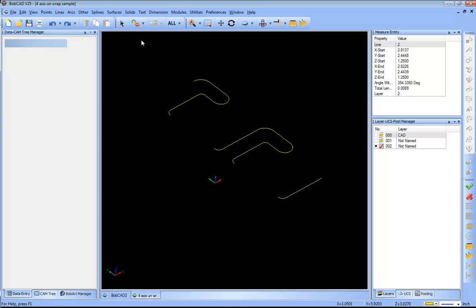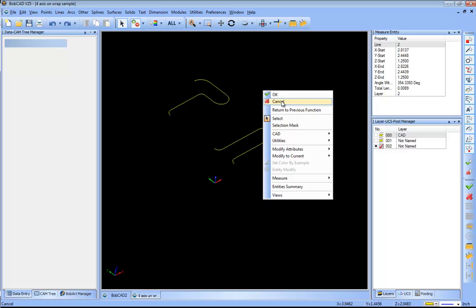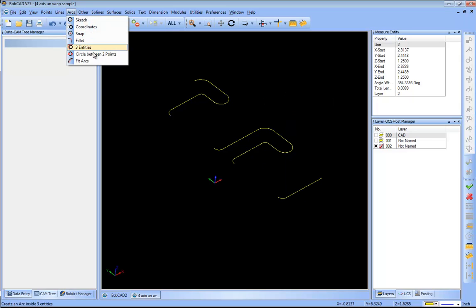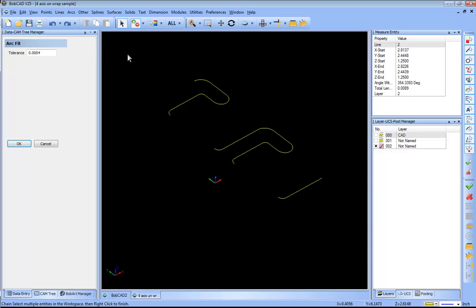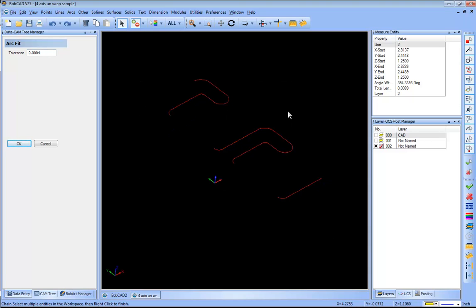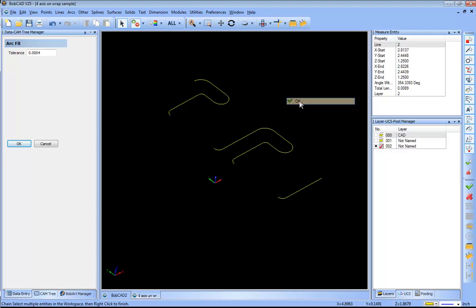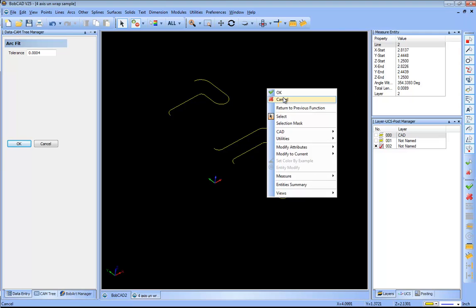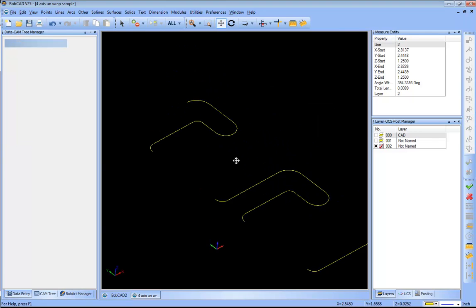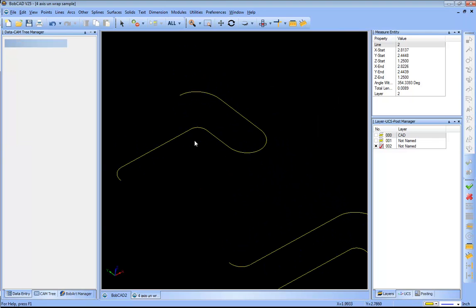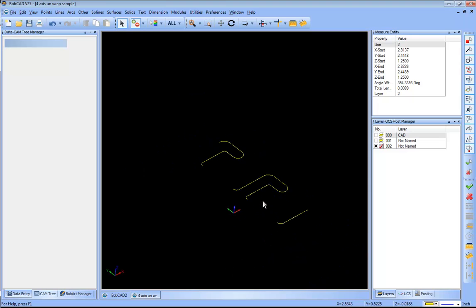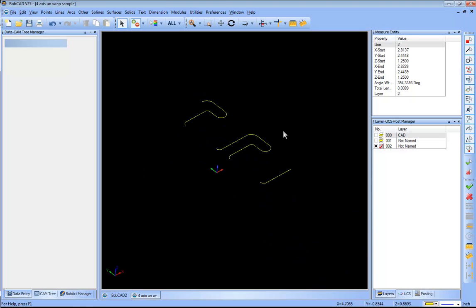What I want to do is convert all of the little line segments back into arc segments. The way that I'll do that is I'll go to arc fit arcs. I have a tolerance here, so I'll use the default, window everything in, right click okay, right click cancel. And then from here, now instead of it being a bunch of small little segments, you can see I have complete arc segments. So nice little trick there for you.